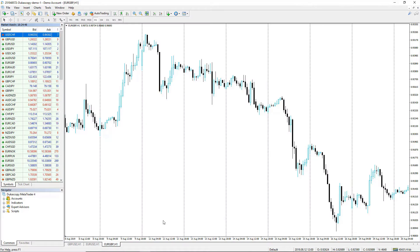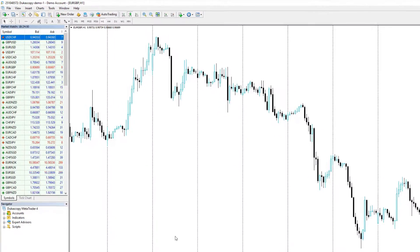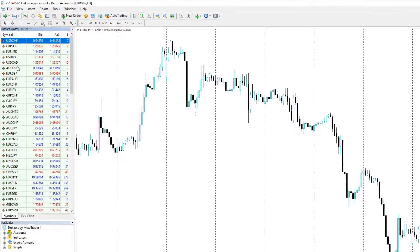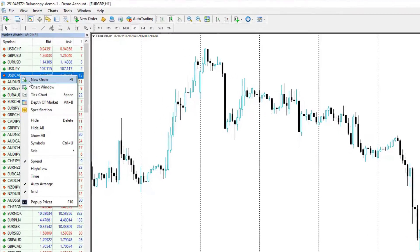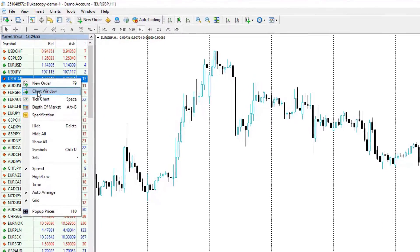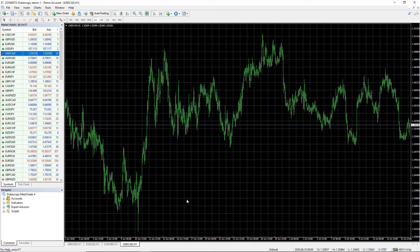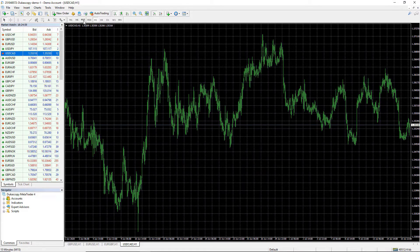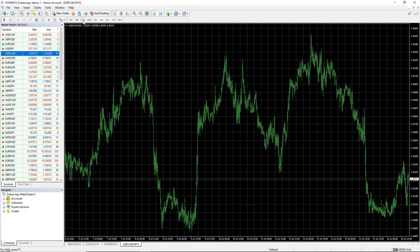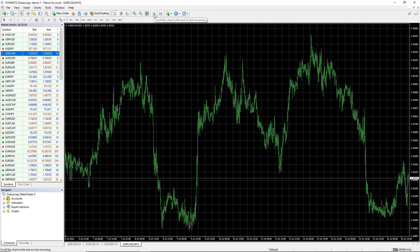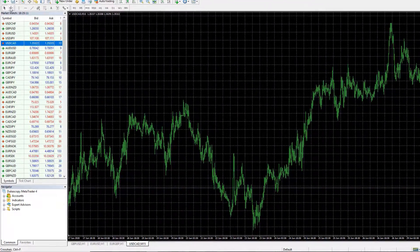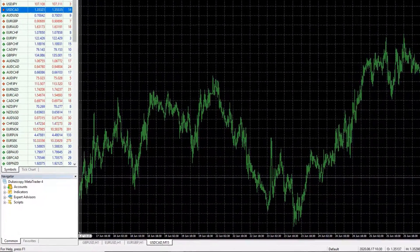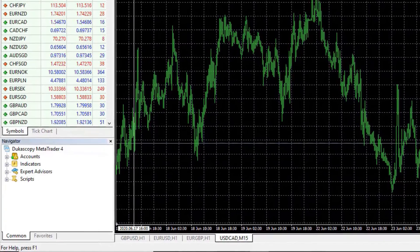I will open MetaTrader and go to USDCAD. I will right-click over it and select chart window. It will open a new chart window. I will select M15 and press the home key to see how much data I have on USDCAD.